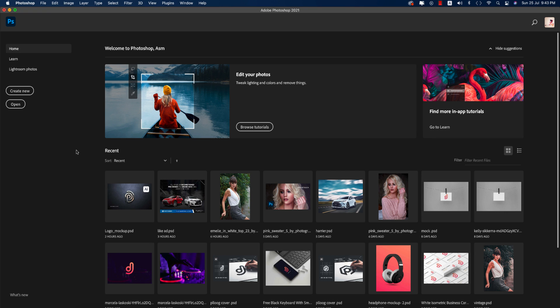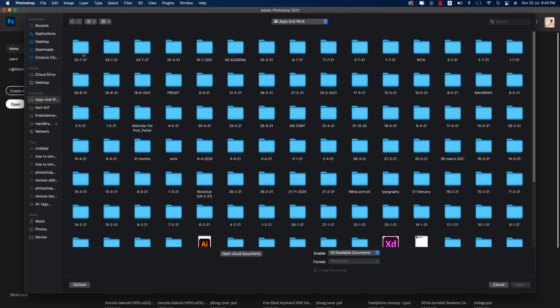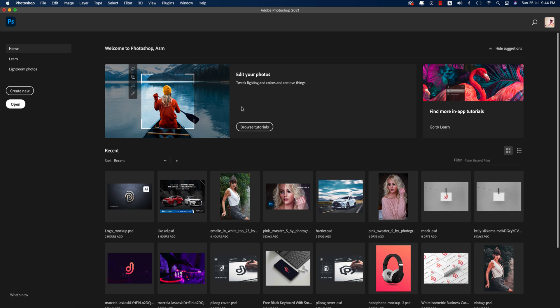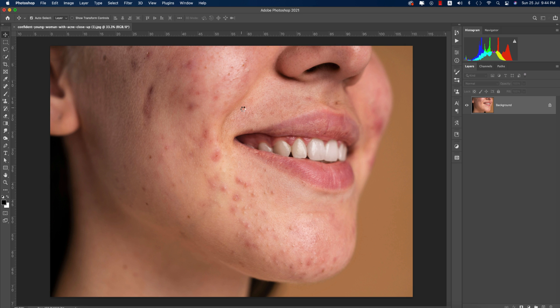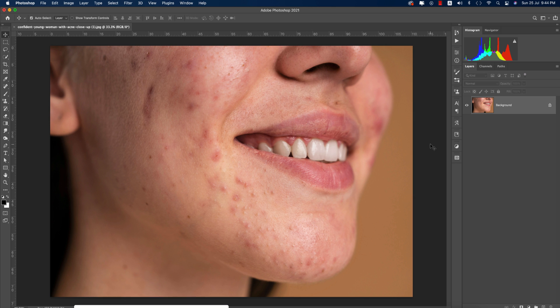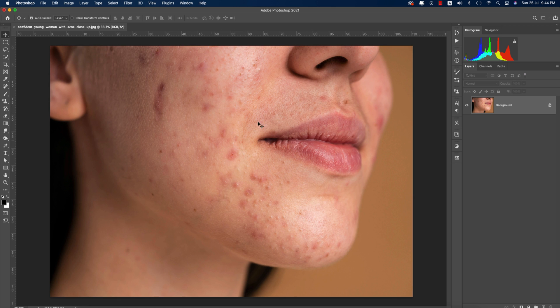Hello everyone, it's me ASMR welcoming you to my new Photoshop tutorial. Today I'll show you the skin retouching process using Photoshop without any plugins. I'll retouch this image to make it look good. If you're new to my channel, please subscribe and hit the bell icon. We should use this image because it has some clear areas where we can do better work.